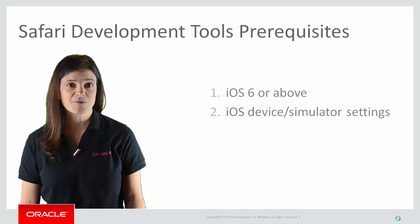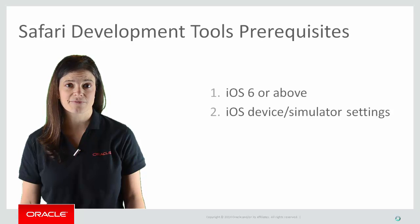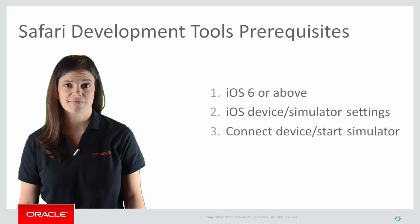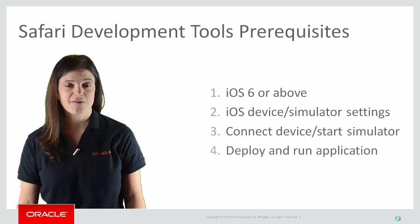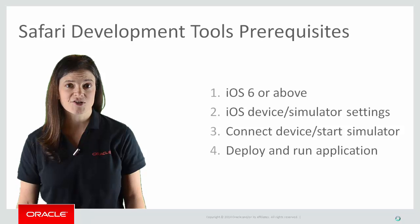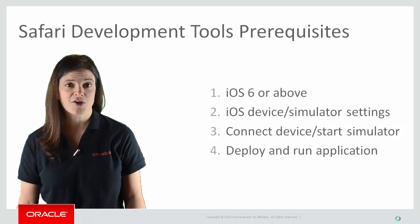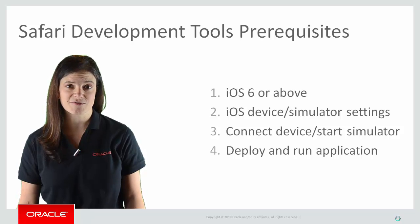From there, we connect our device or start the simulator. And finally, we deploy and run our MAF application. Of course, if you're deploying to a device, you'll need to add the provisioning profile, which is covered in our other deployment videos.